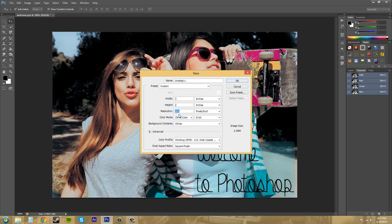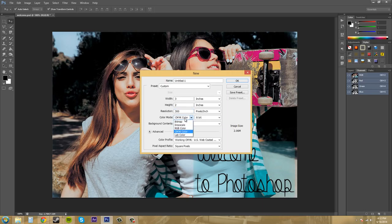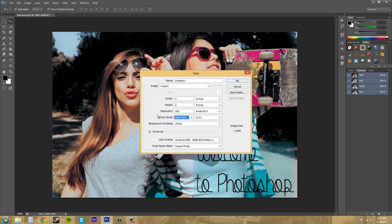CMYK will be for commercial printing. RGB will be just for regular printing.